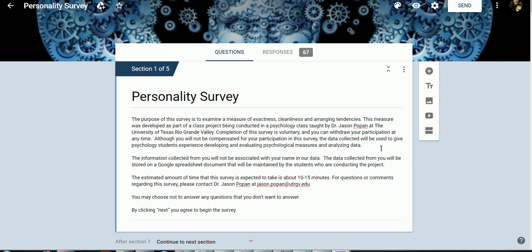Alright, in this video I'm going to demonstrate how to get your survey data from Google Forms into Excel and ultimately into SPSS.